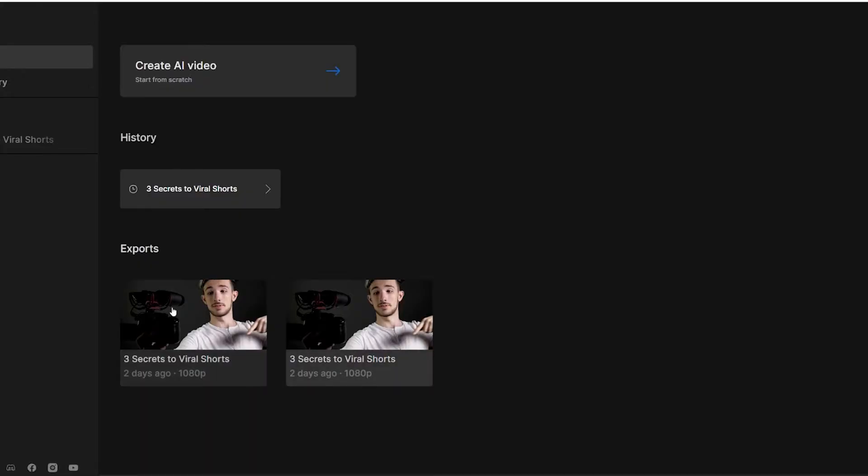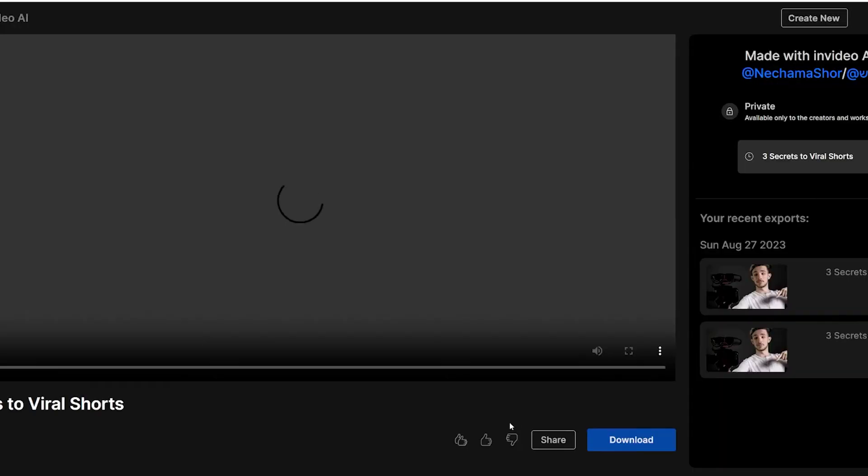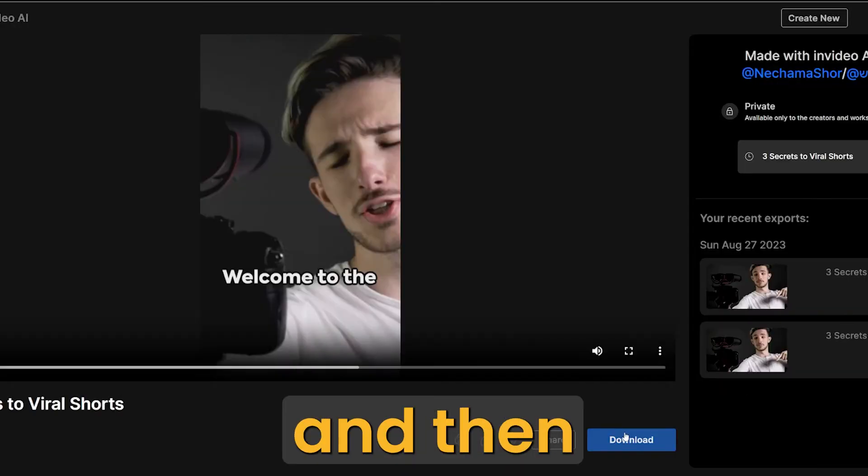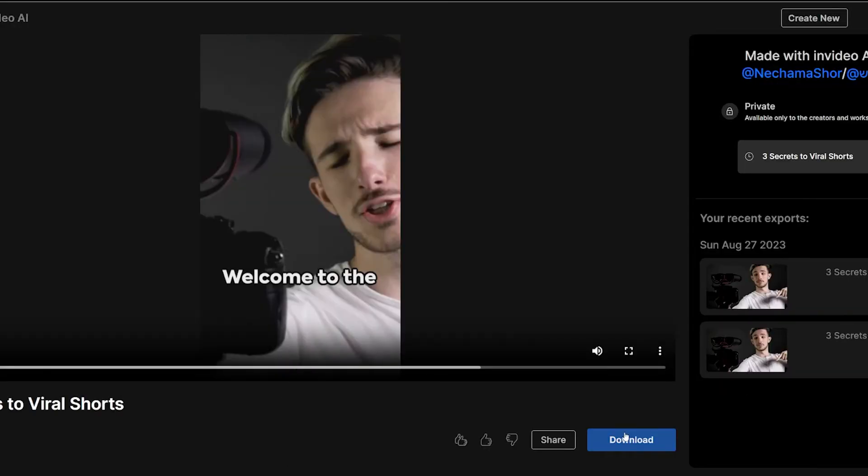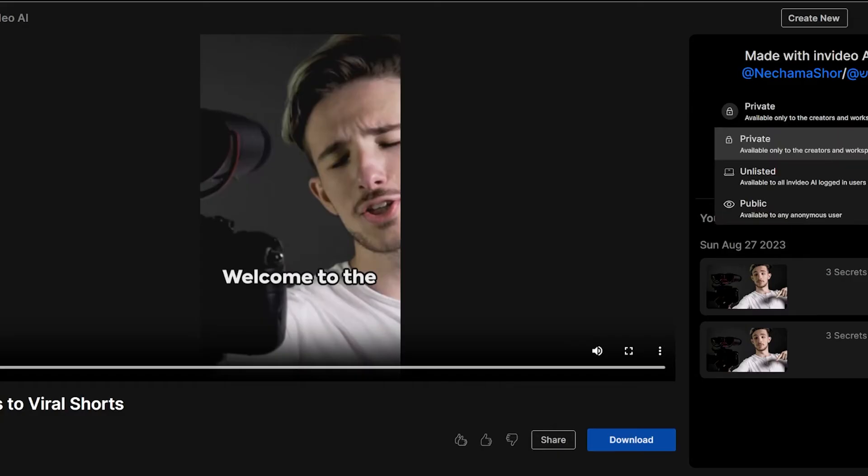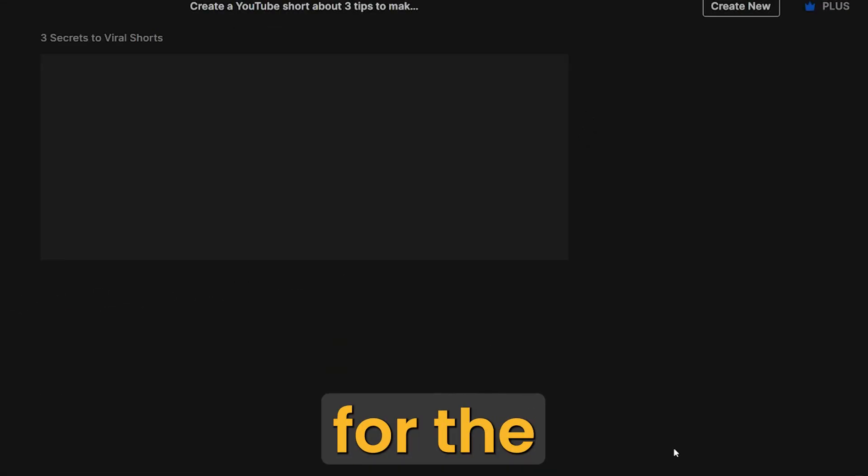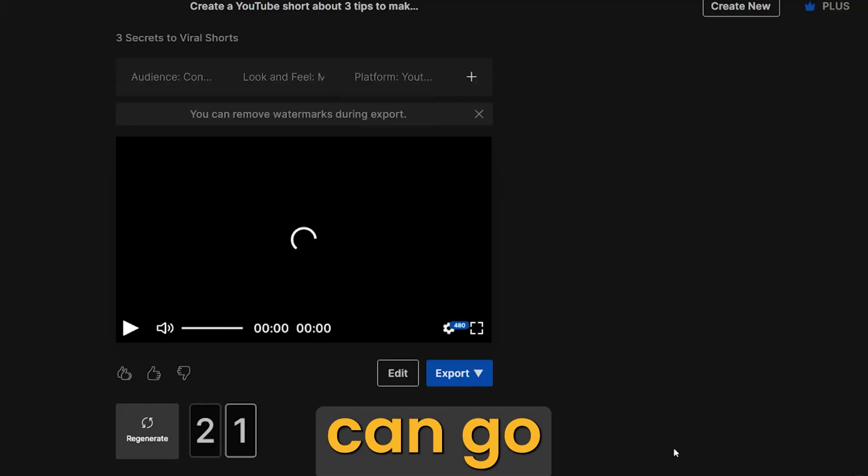When you click on the video that you exported, you will get the export page. And then you can download it again if you need it. So don't export it again if you only need to download it. On the right side of this page, you can find your project for the video. You can go there and edit if you want and export again.